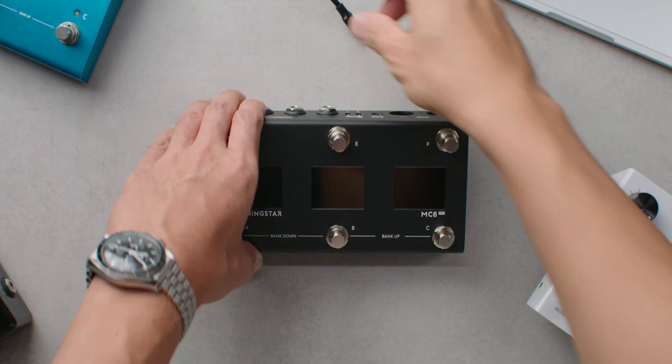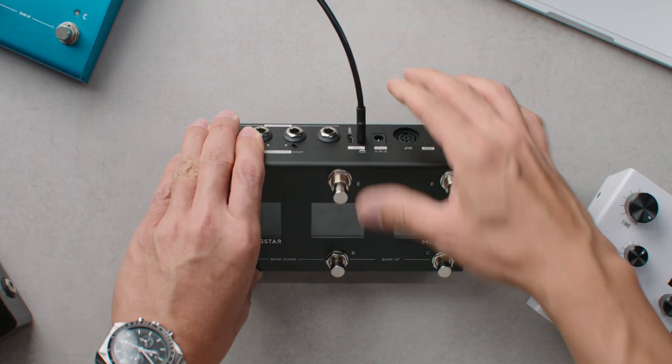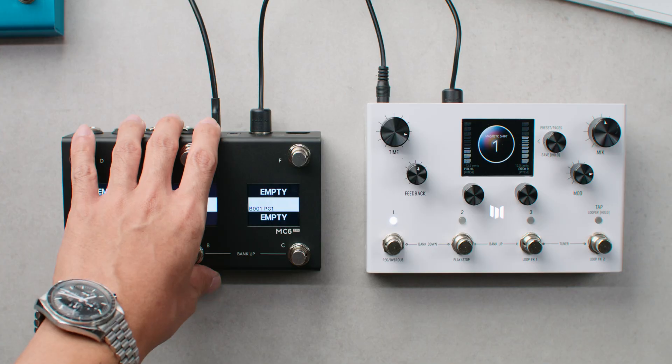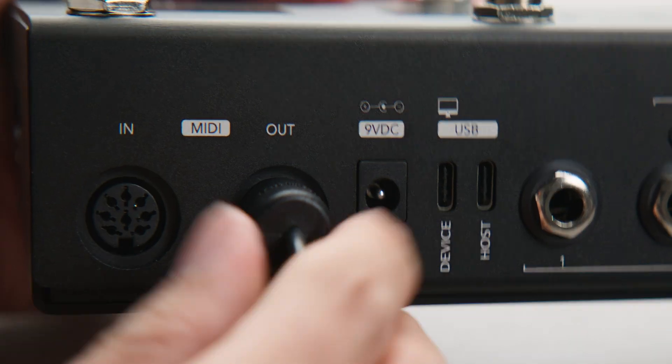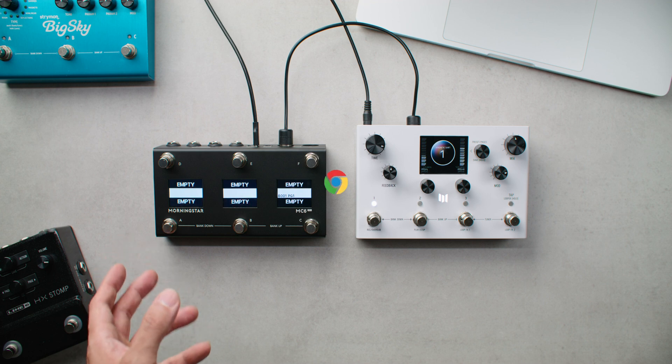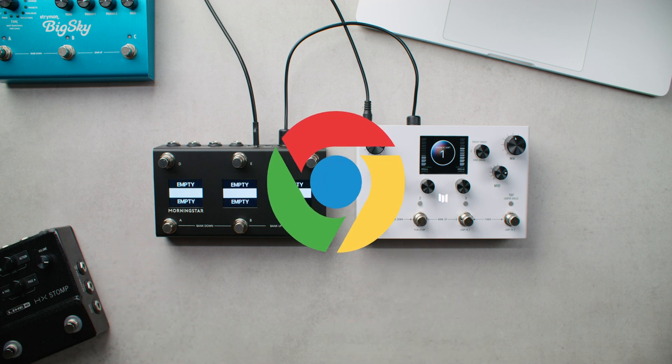To begin programming your MIDI controller, connect it to your computer with the included USB cable. Here we have the MC6 Pro's MIDI out connected to the LVX MIDI in with a MIDI cable. Open Chrome browser and navigate to the Morningstar MIDI editor.